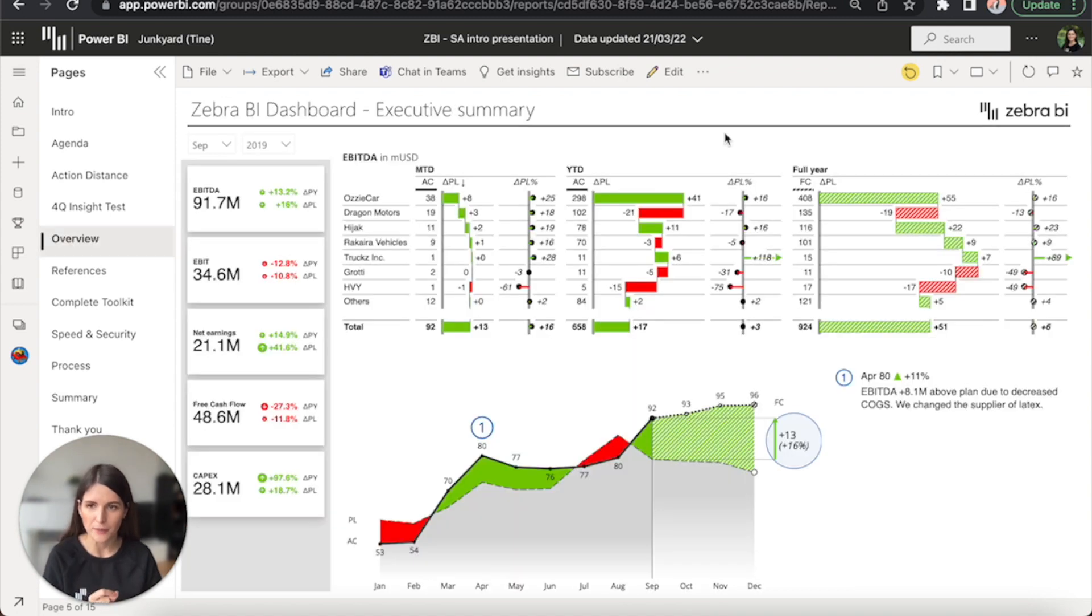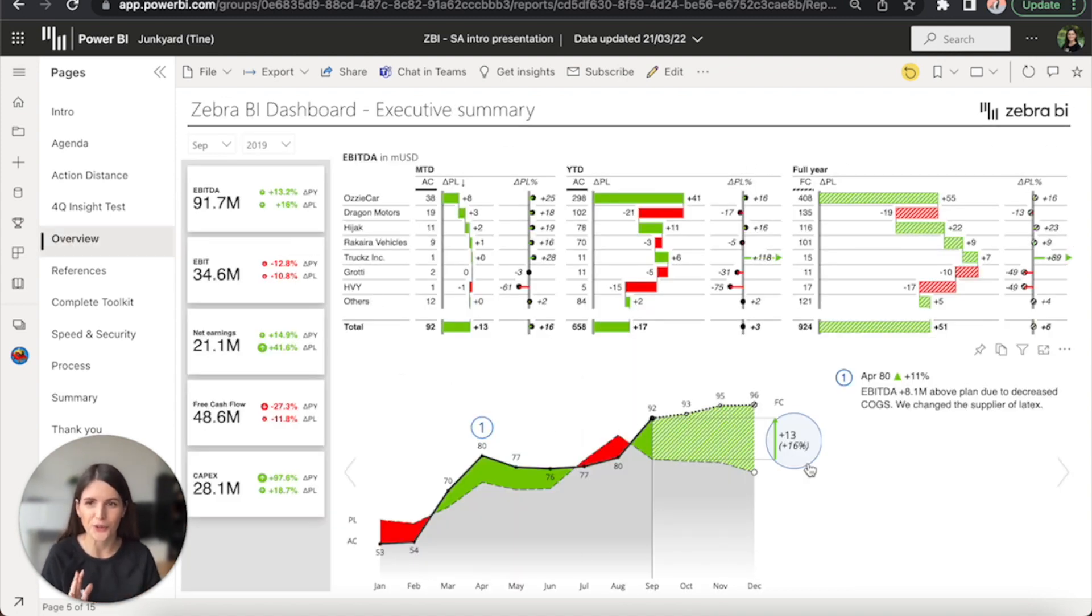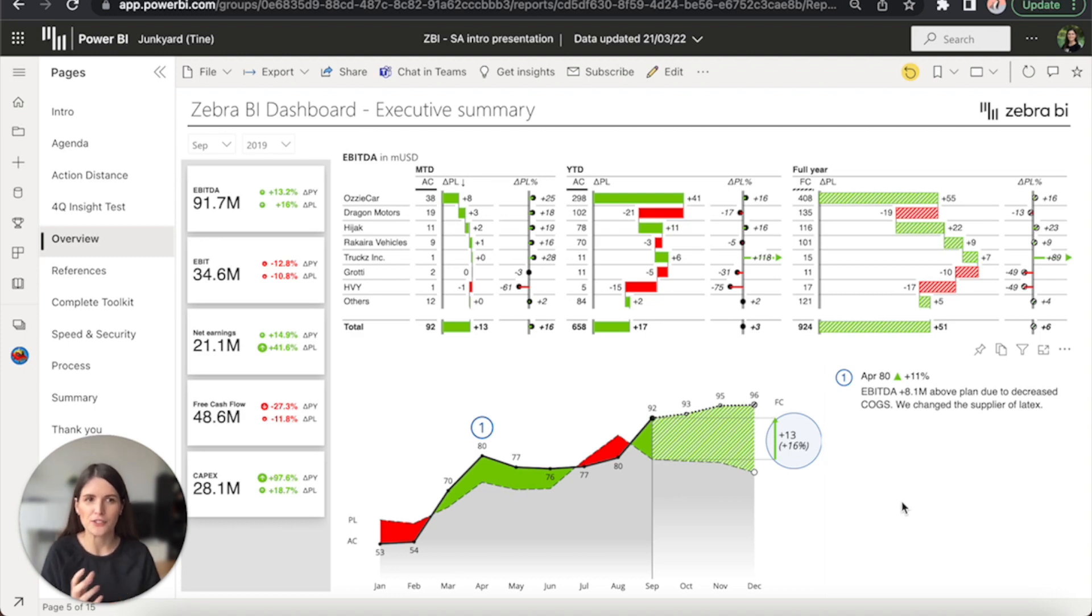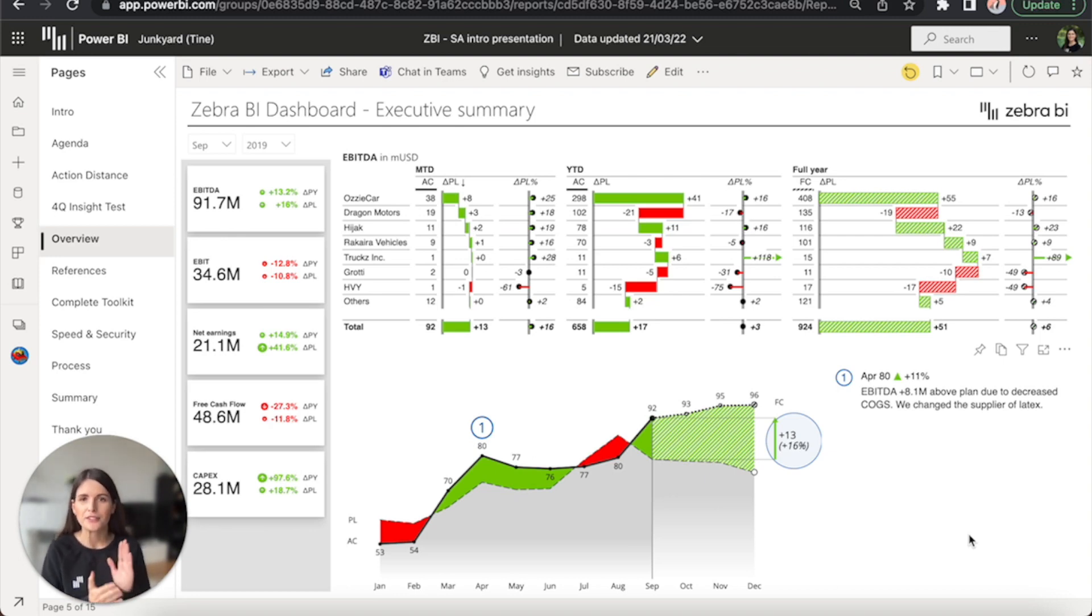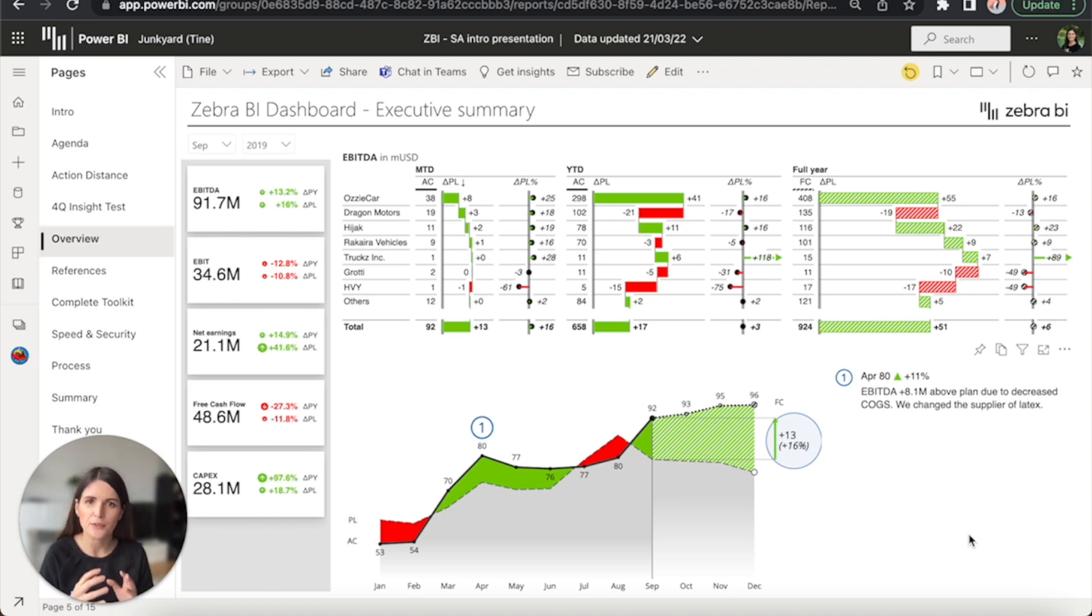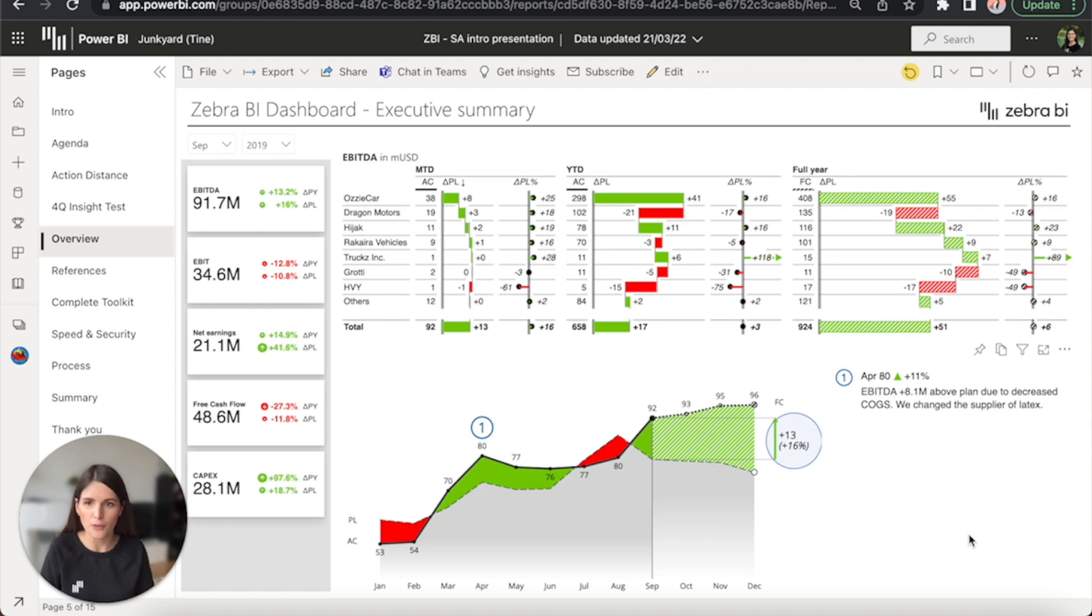The best part is that Zebra BI creates all of this for you. It combines the power of automatic visualization with various advanced functionalities to give you insights in record time to help you understand what's really happening with your performance and to enable you to have a discussion around that and make more informed decisions faster.